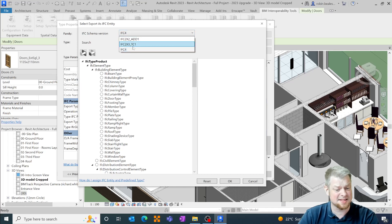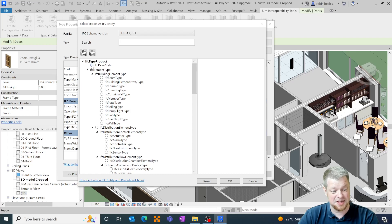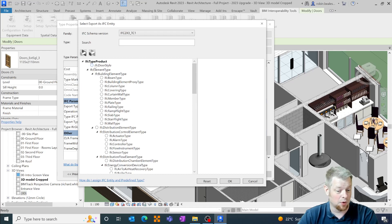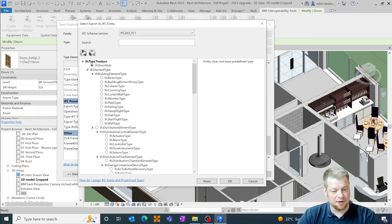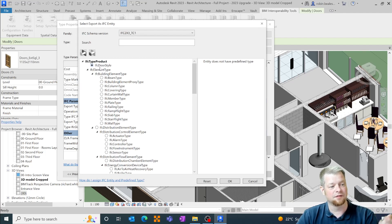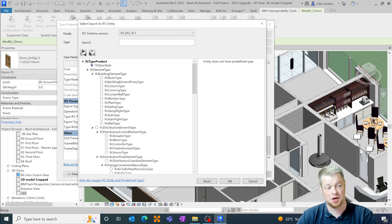In this instance I'm going to look at IFC 2x3 and then I'm going to go and have a look at what I want to pull this out as and this happens to be that I want to assign this to a door.